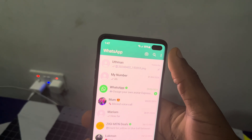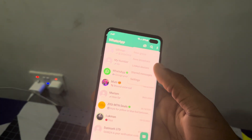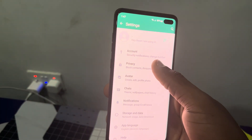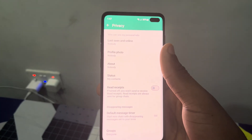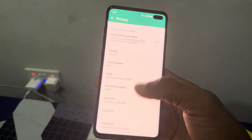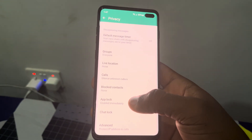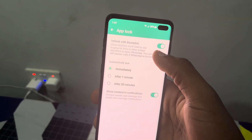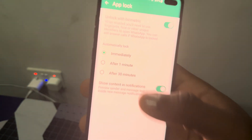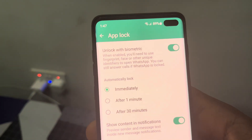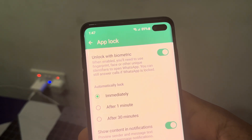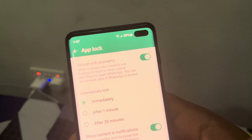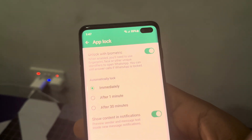If you have not enabled biometric, open your WhatsApp, click on the three dots at the top right corner, go to Settings, click on Privacy, scroll down and click on App Lock. Once you click on it, enable 'Unlock with biometric.' When enabled, you will use fingerprint, Face ID, or other unique identifiers to open your WhatsApp.